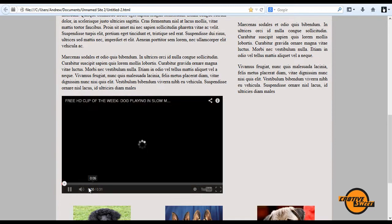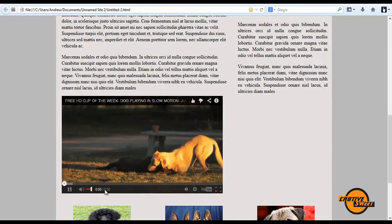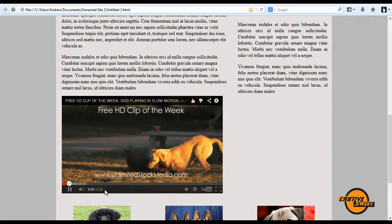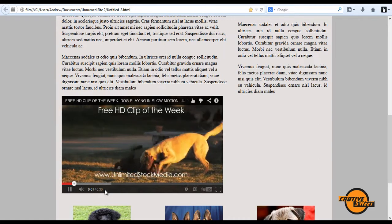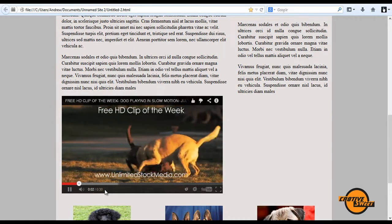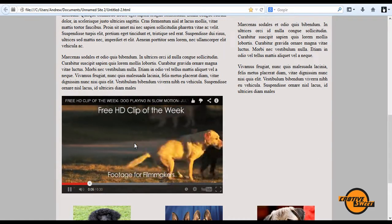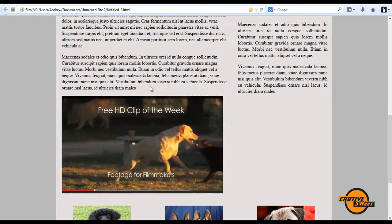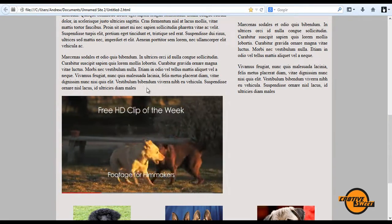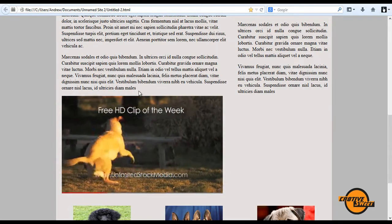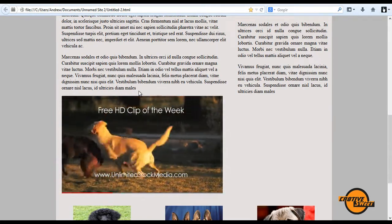So let's just play that. And that's how you embed a YouTube video into Dreamweaver.